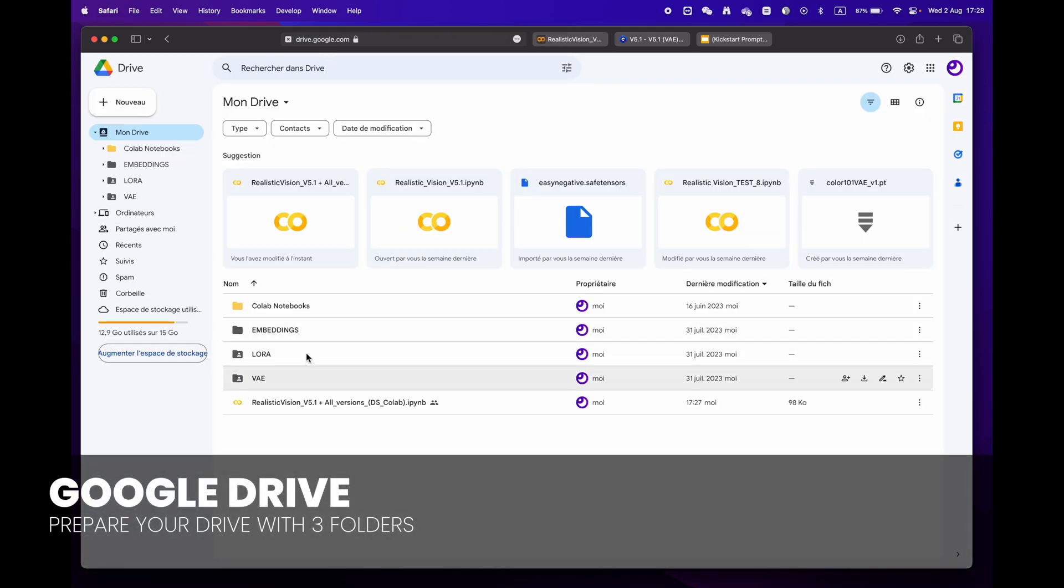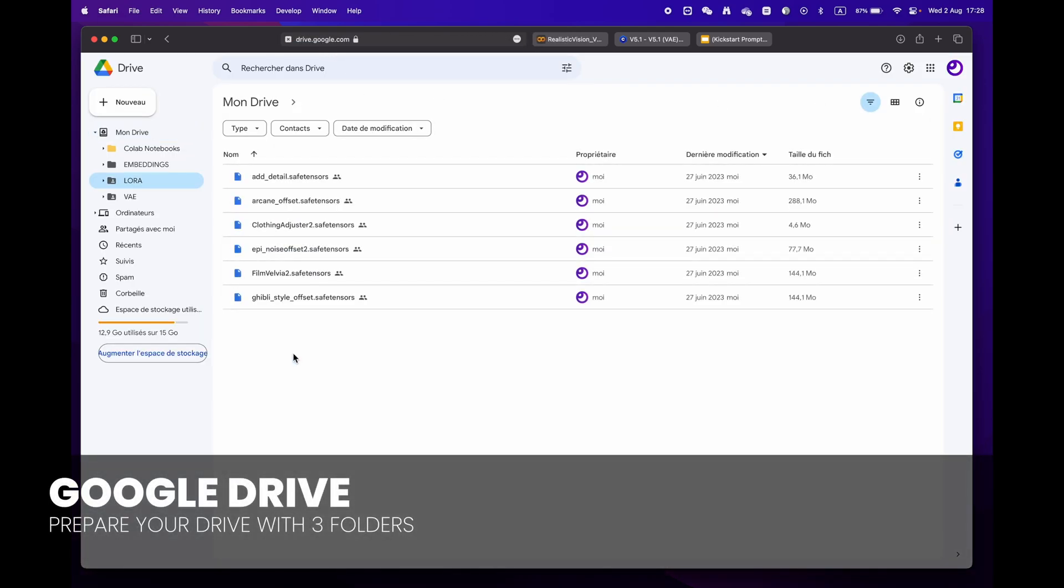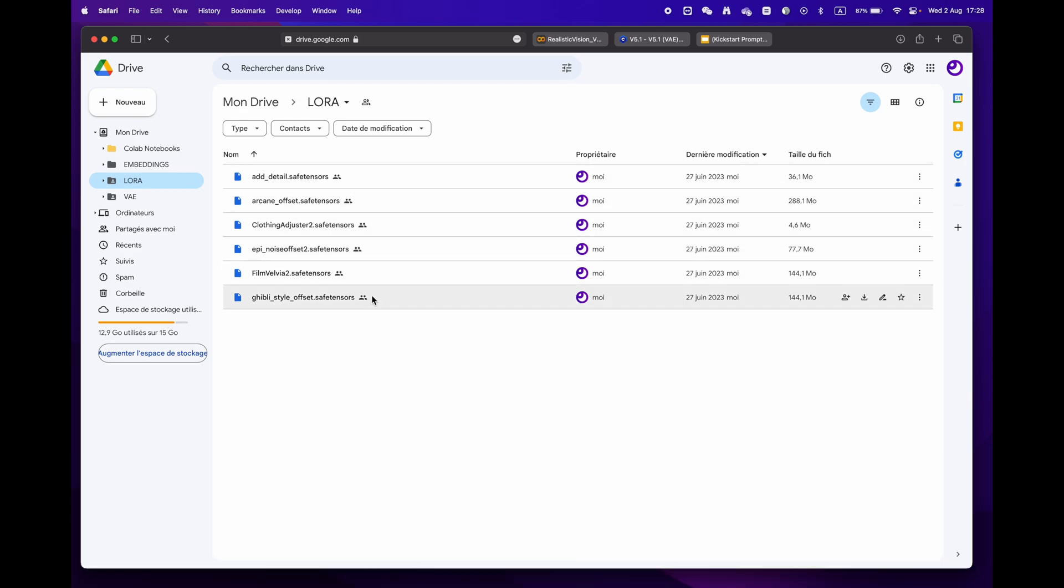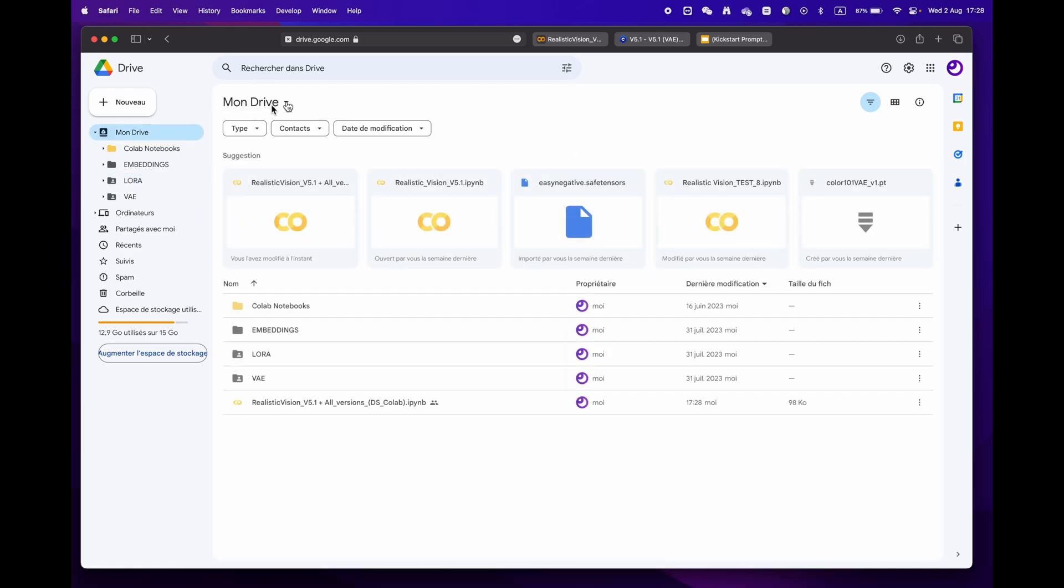For more experienced users who have a library of LORA, VAE, and embeddings, simply create three distinct folders.